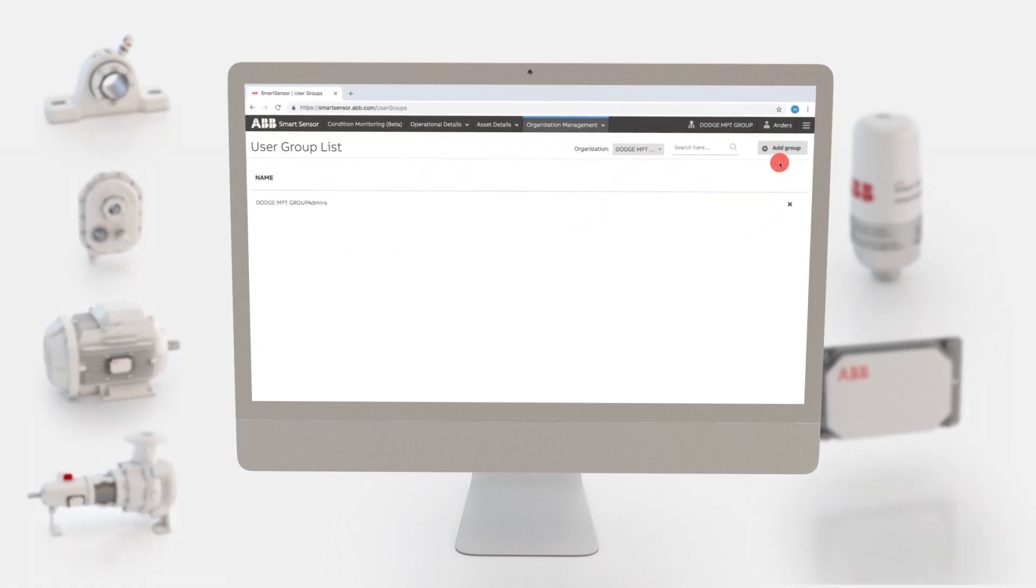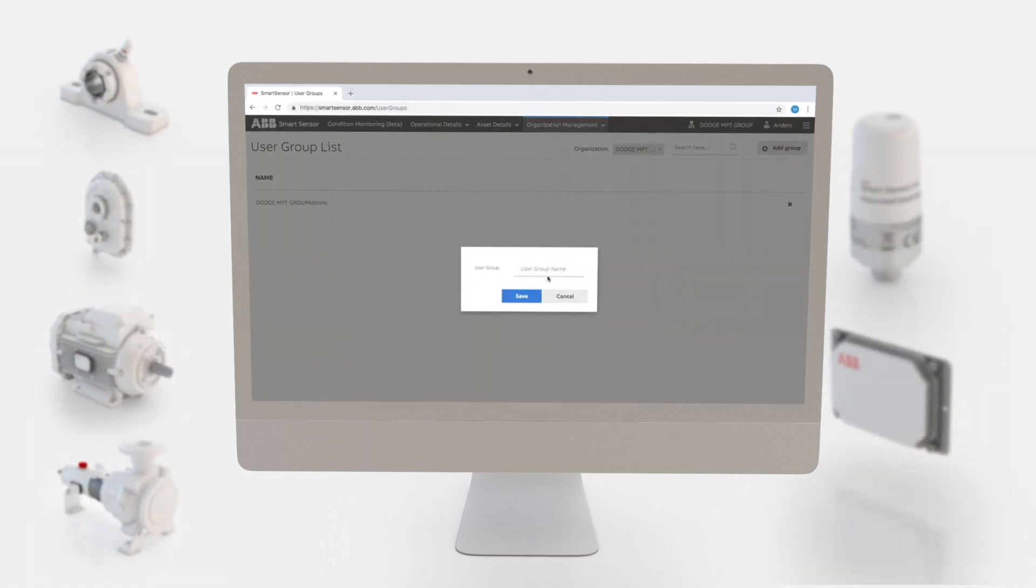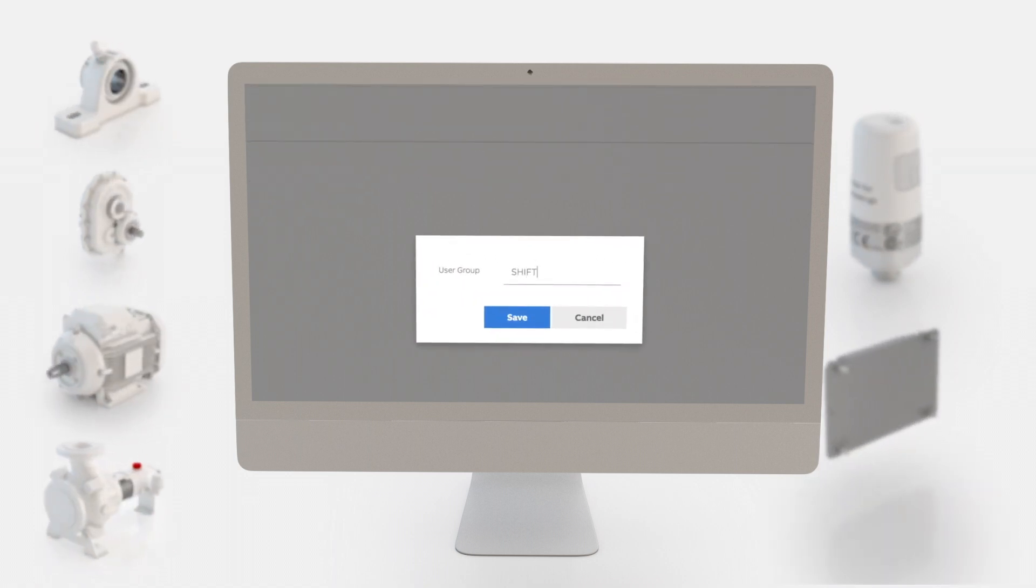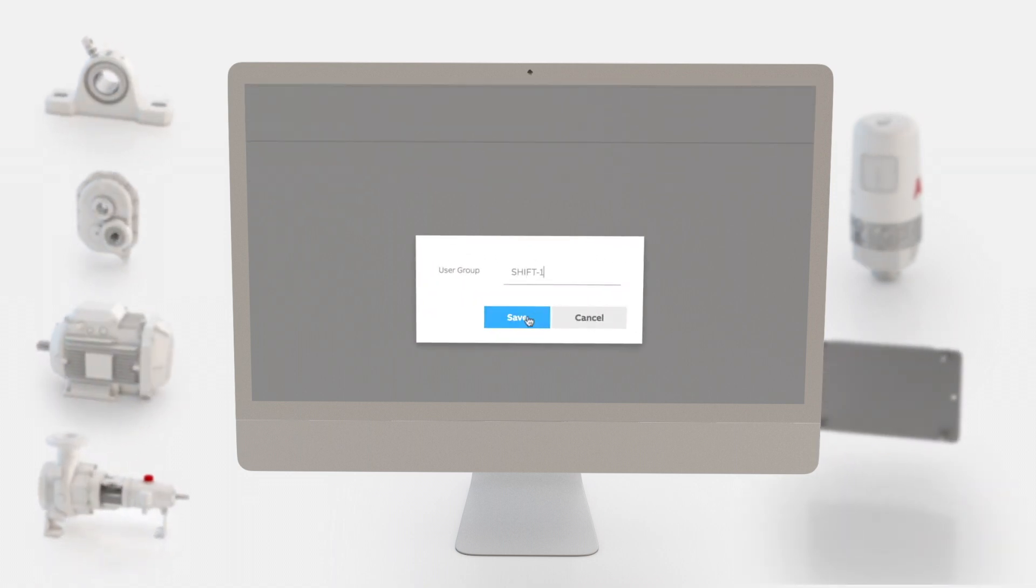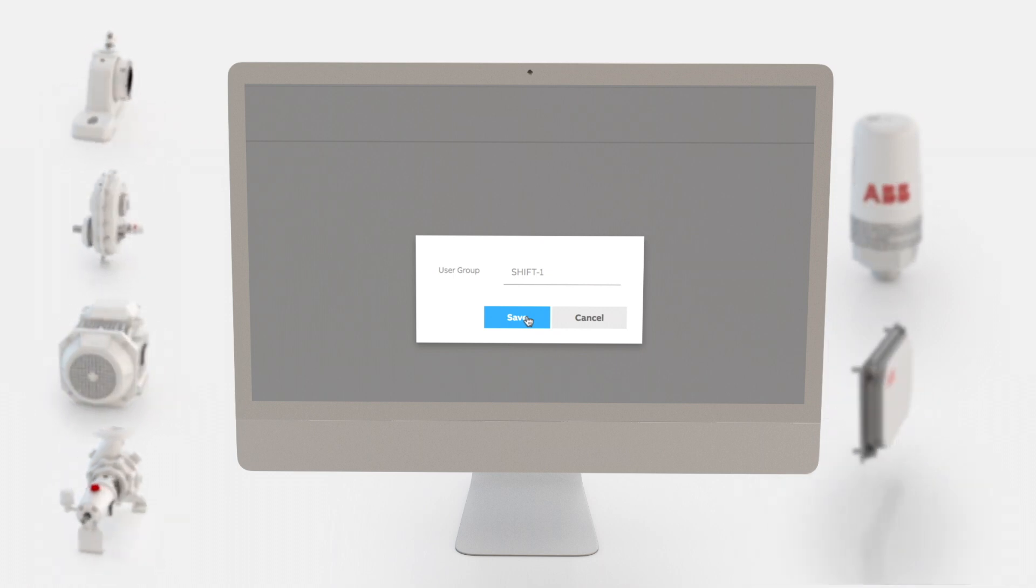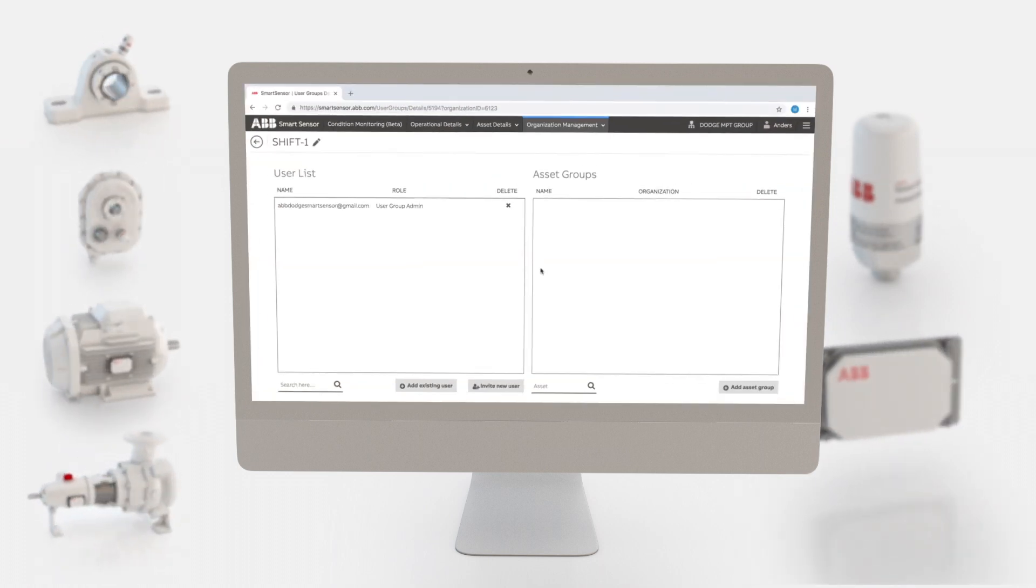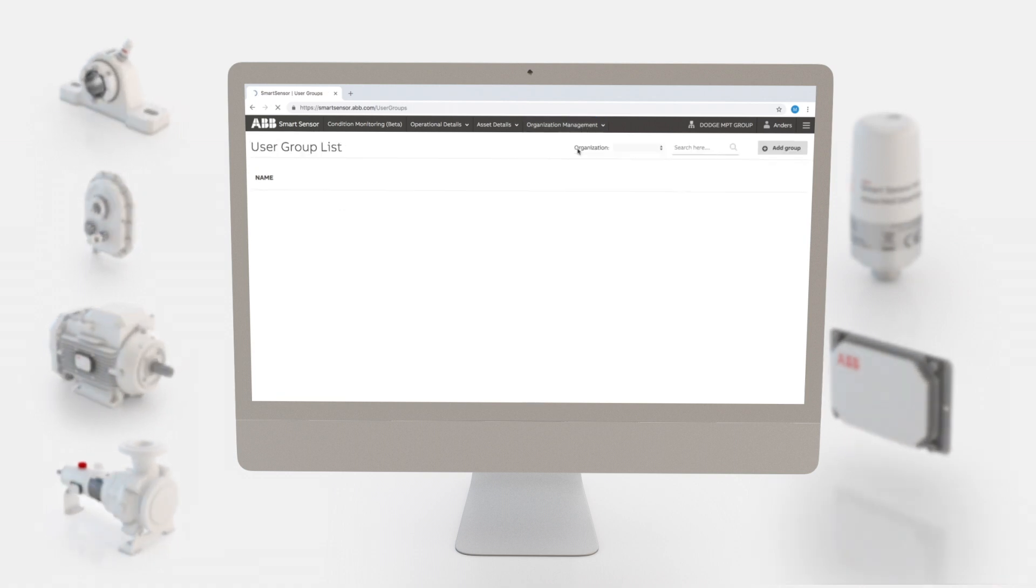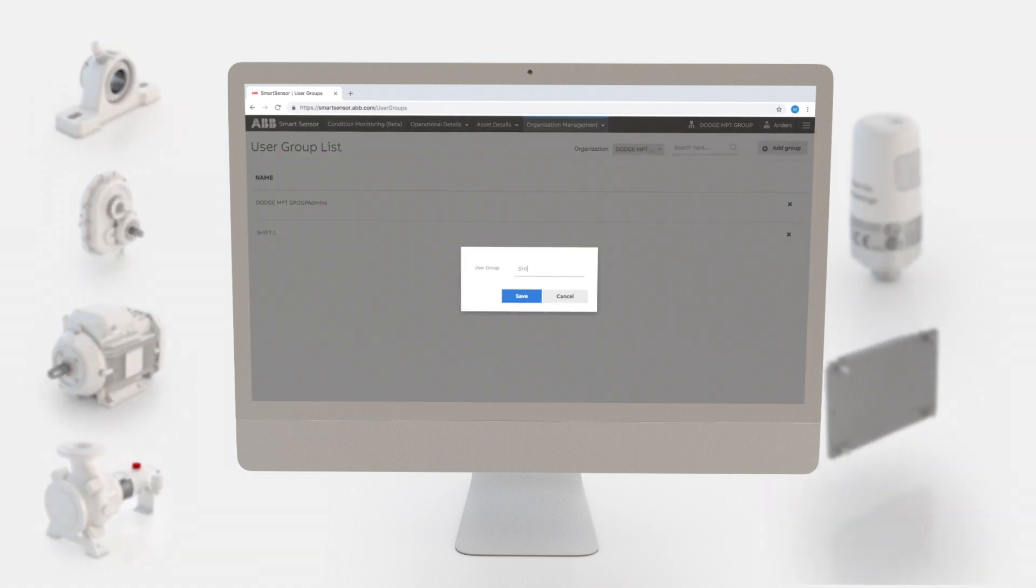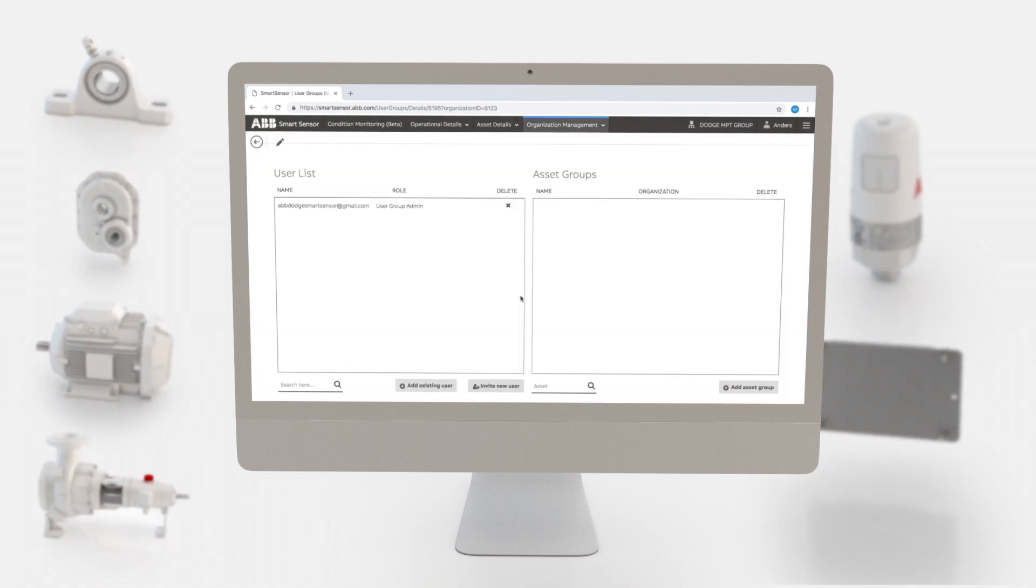Click the add group button. Type in the desired name for your user group. For this demonstration we'll use the name shift 1. Click Save. We'll also create another user group with the name shift 2.